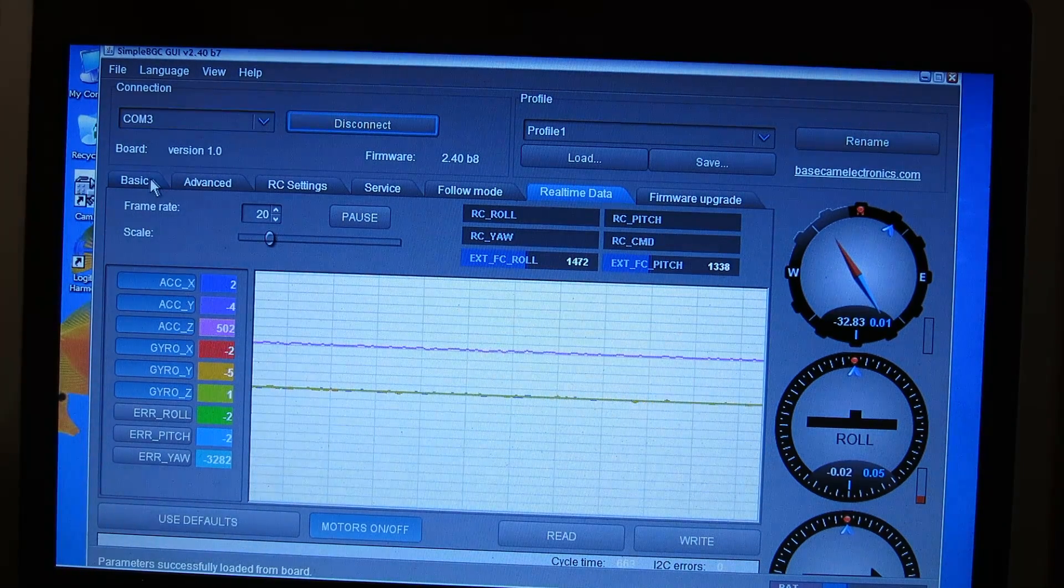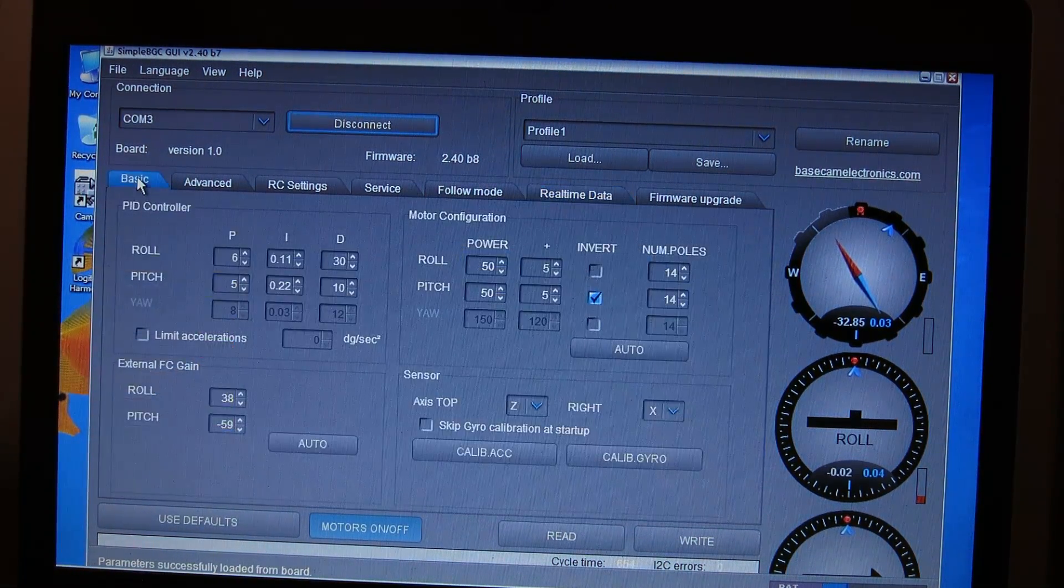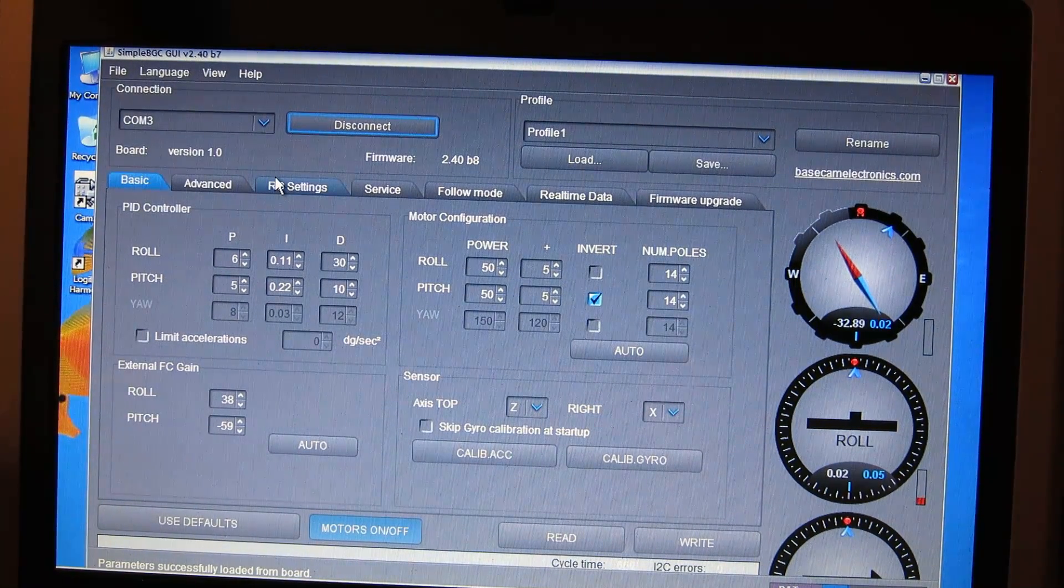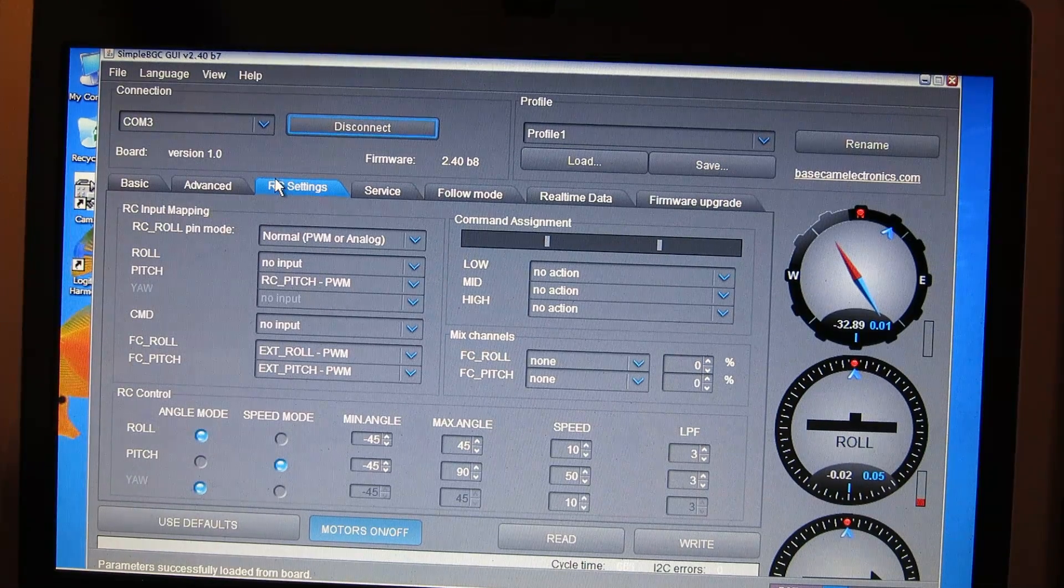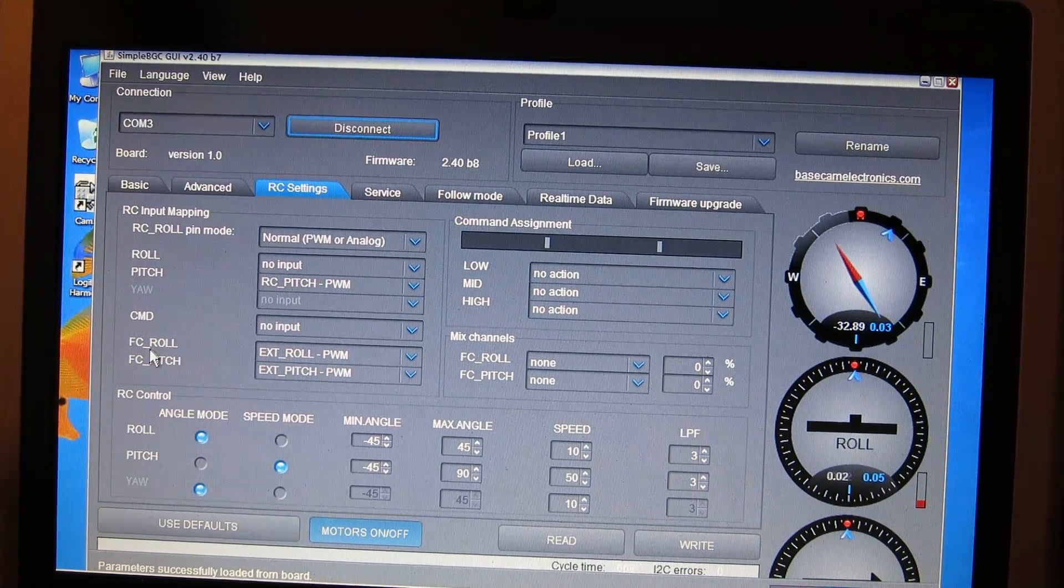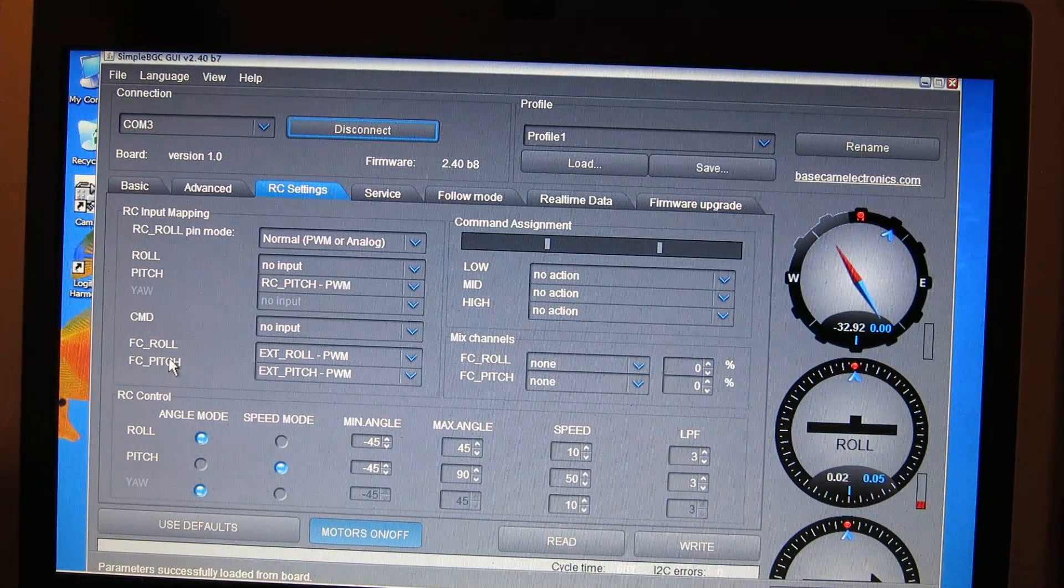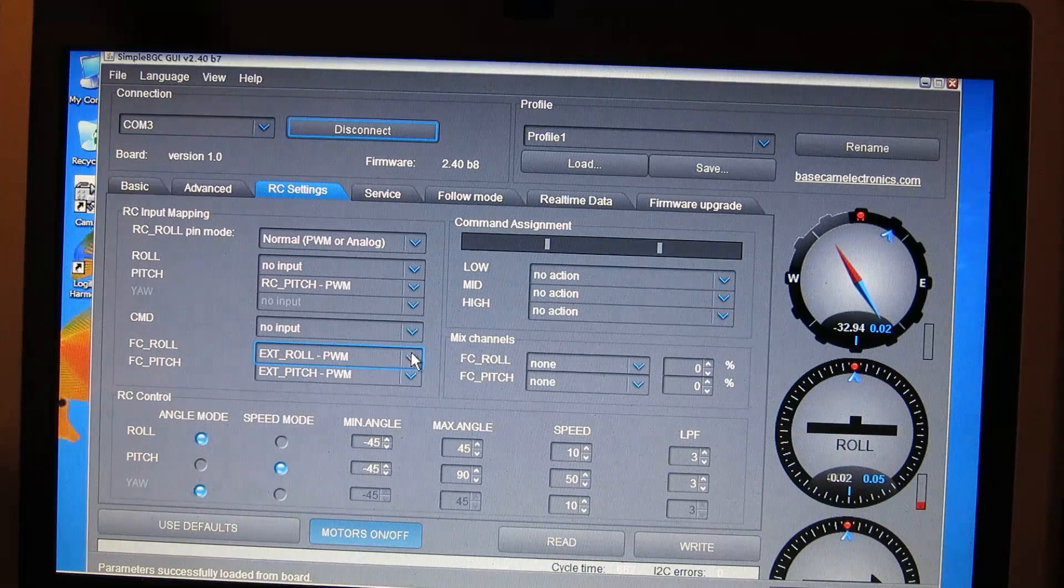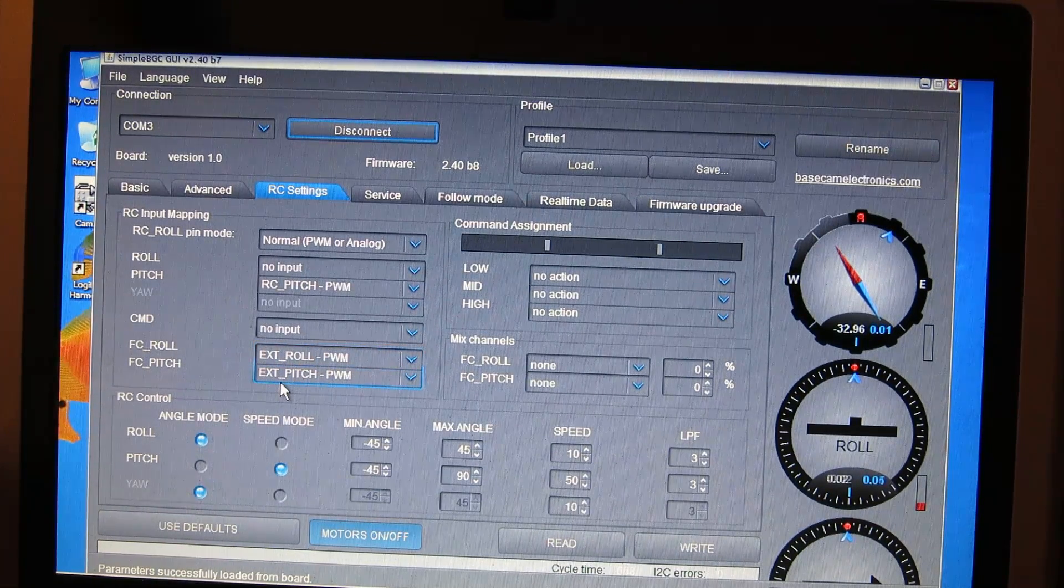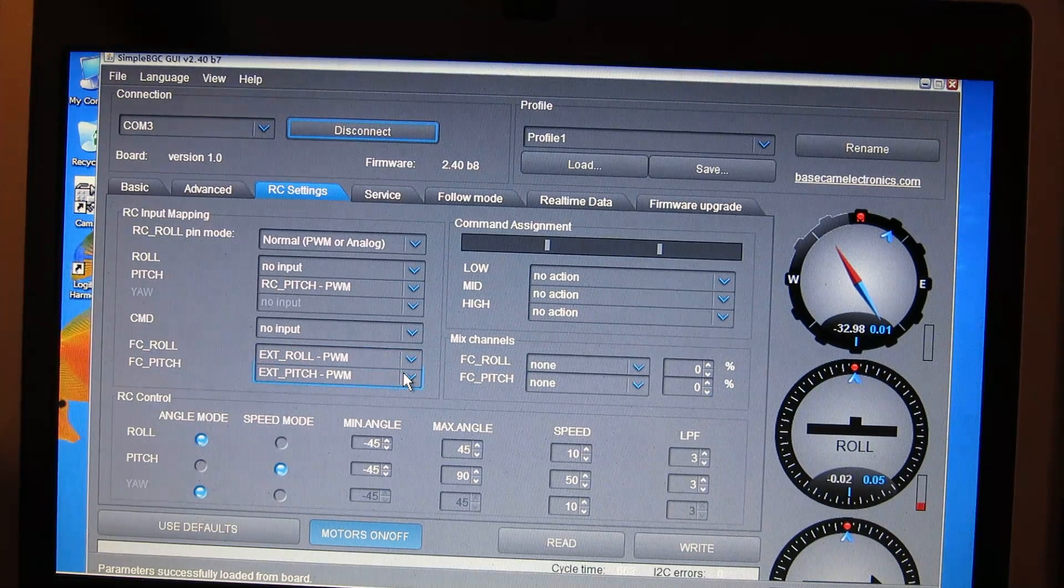So, in this software, there's a few setups you want to make. First of all, let me go to the RC settings tab. So, it's important here to take a look at the RC input mapping. They give you some options for flight controller roll and flight controller pitch. And you want to change those options to be external roll PWM and external pitch PWM.